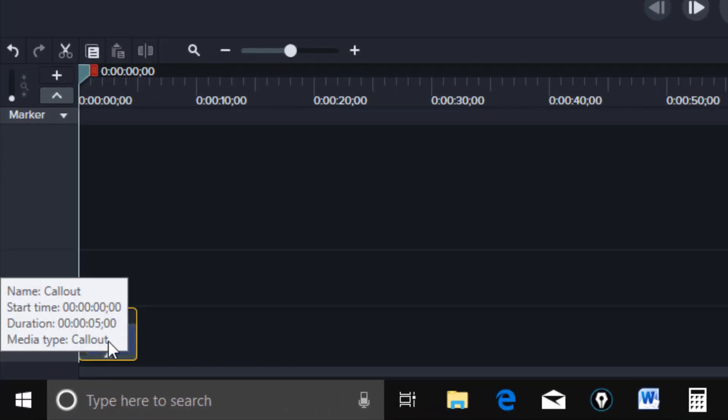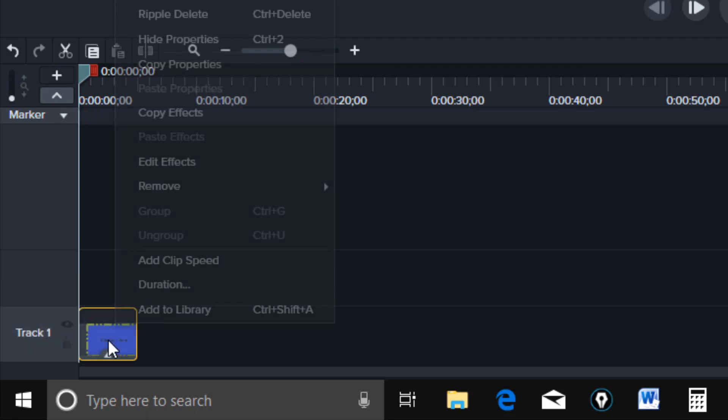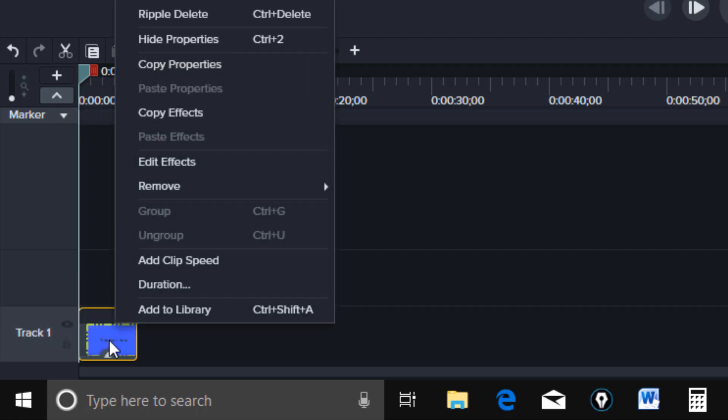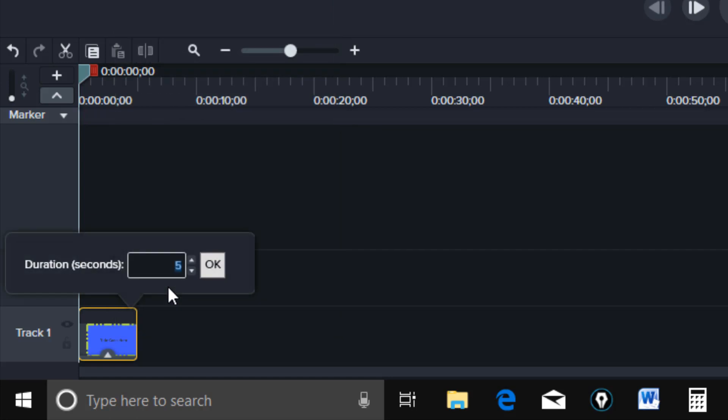And then the duration of this. Click on this. And then you can set it to five seconds. You can make it something different than that, 10. And then click OK.